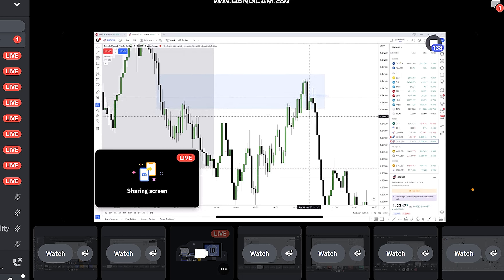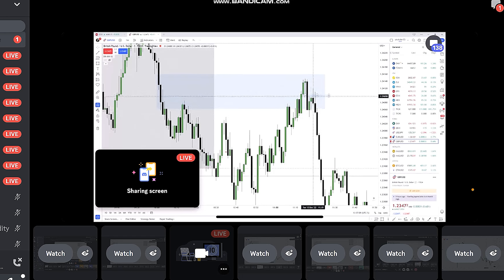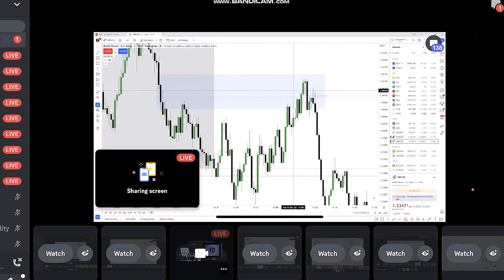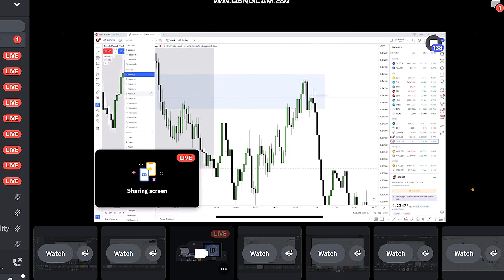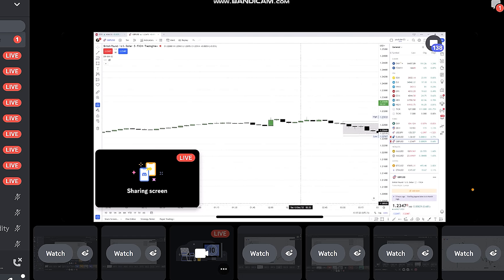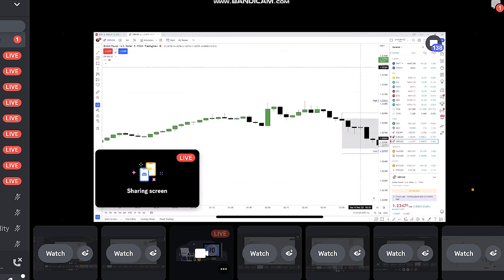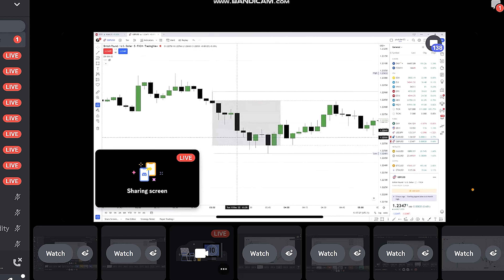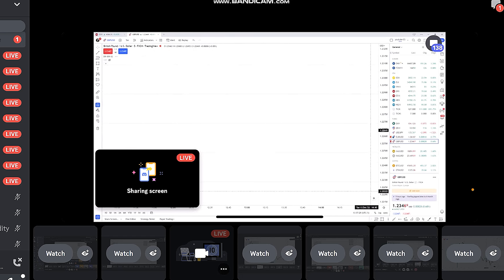Even then you could take the entry there because that would be another confirmation. There are so many entries in this segment of price action, and these are high-probability entries — not only based on the DR concept but also based on ICT concept, because that's exactly where you want to look to find an entry.